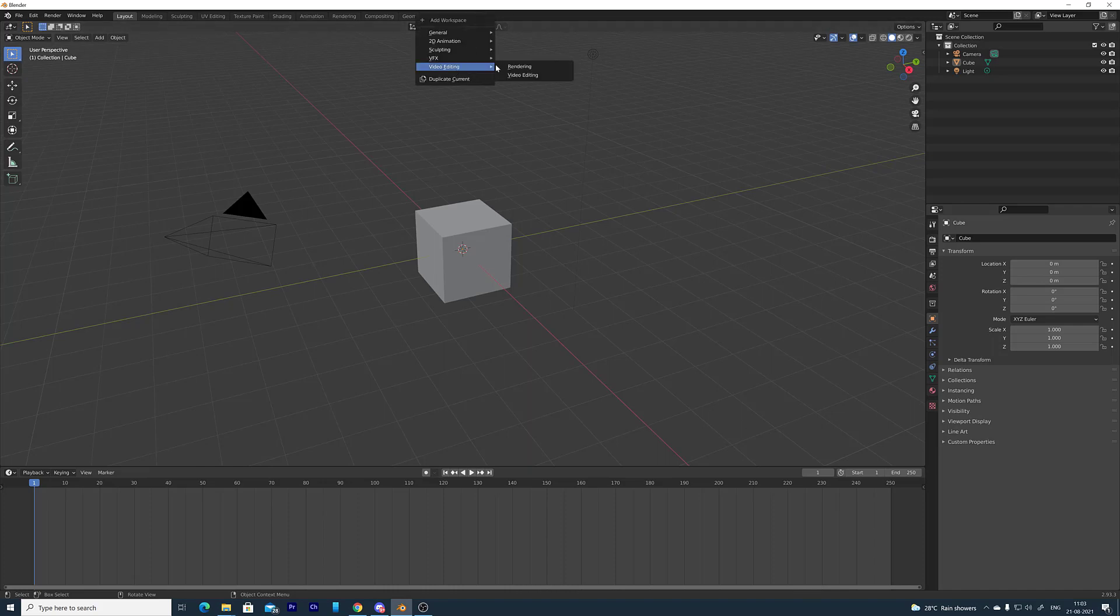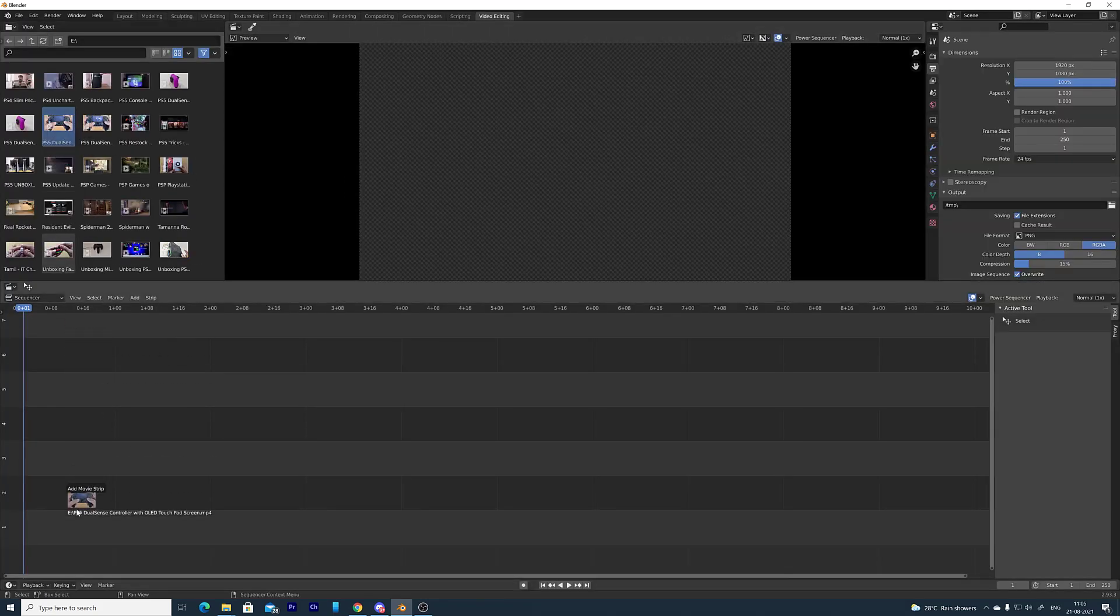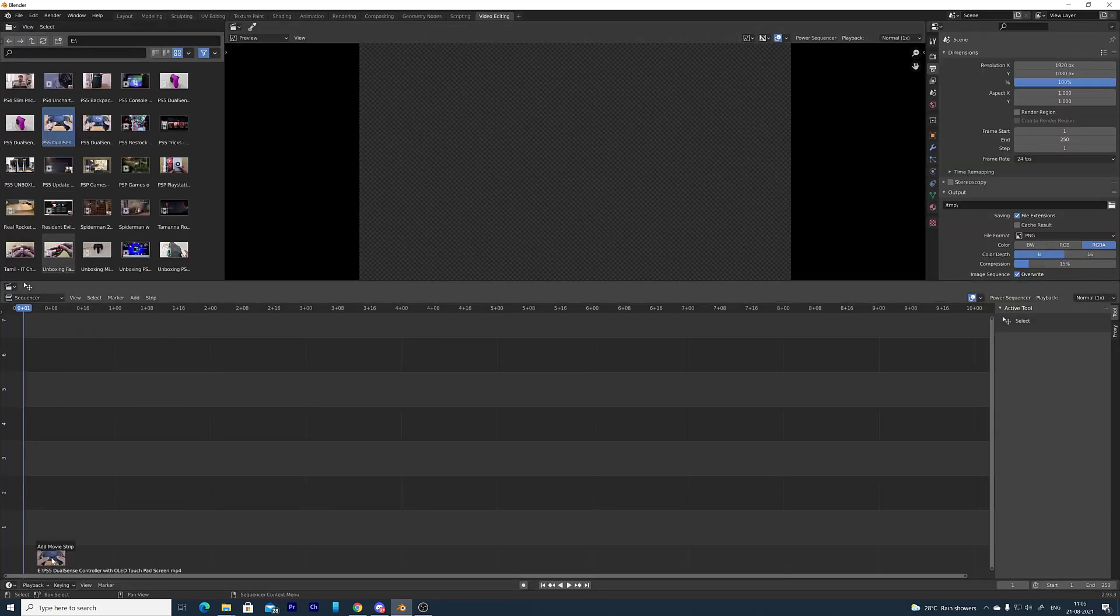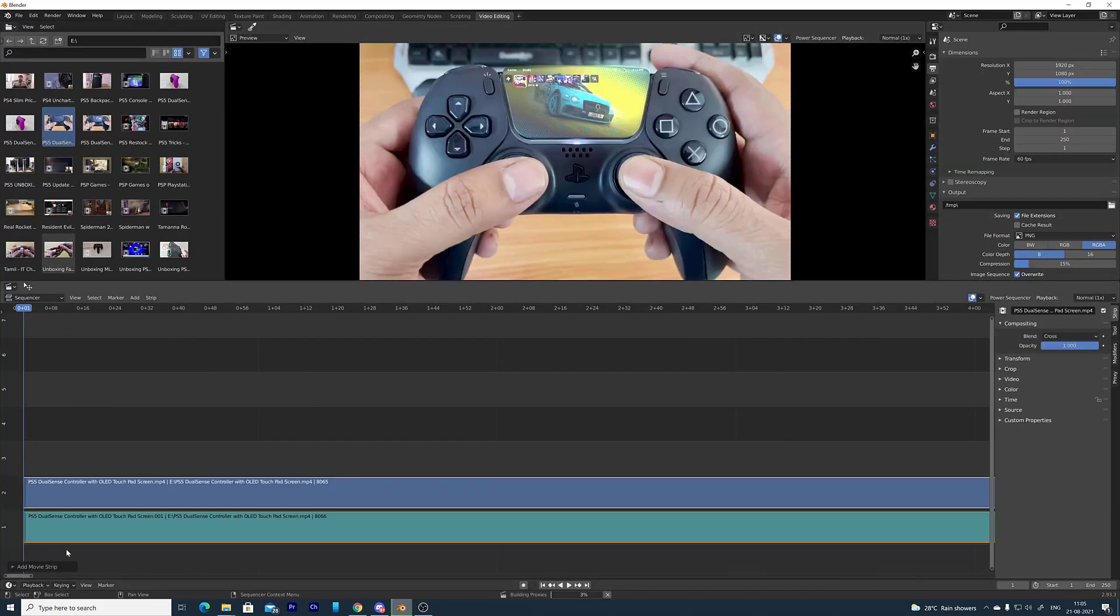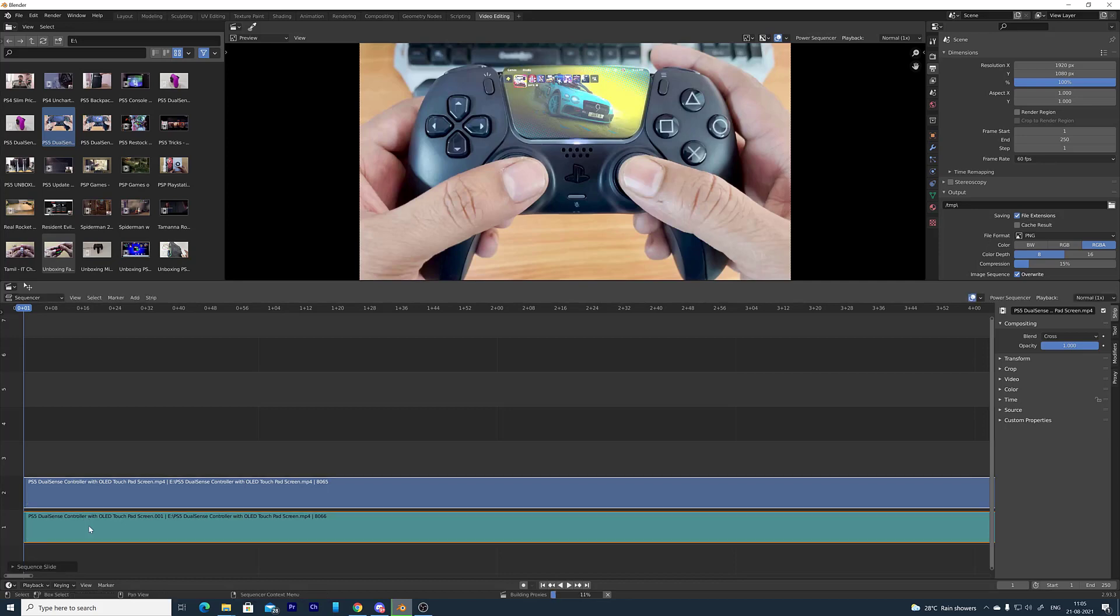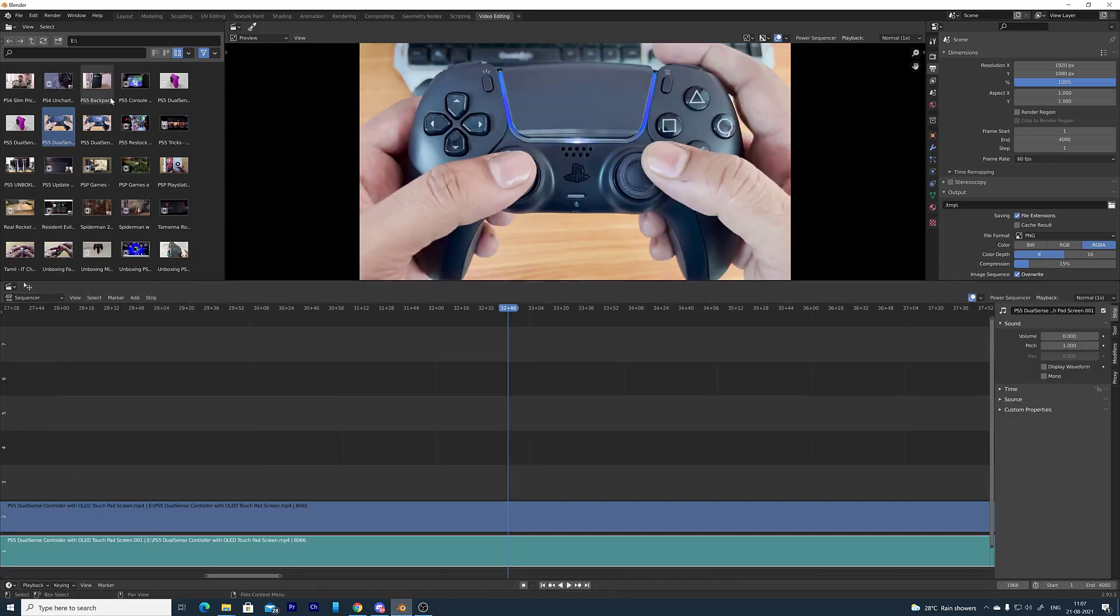So first I will open this video editing mode. Video editing using the video clip here. I am placing it. Video clip is imported in the sequencer.